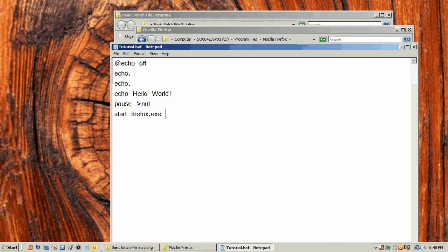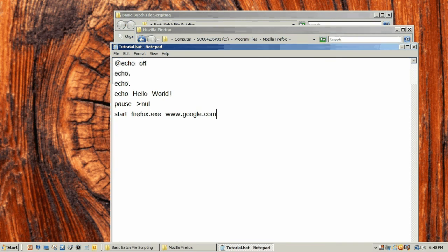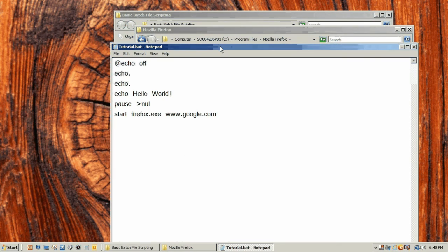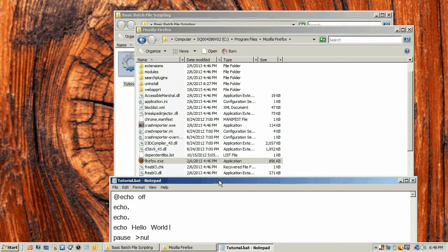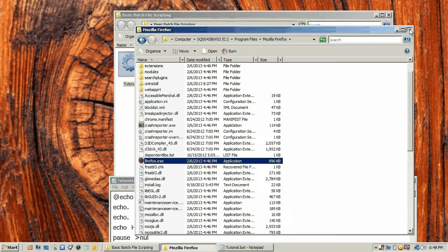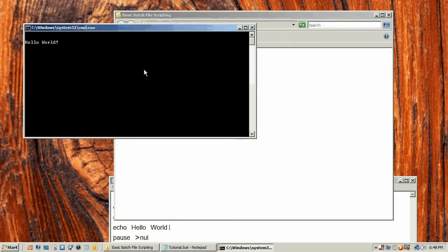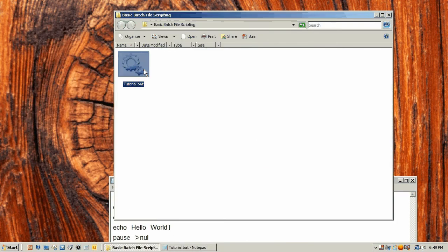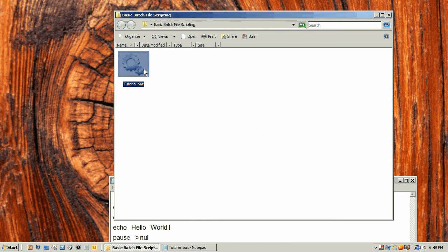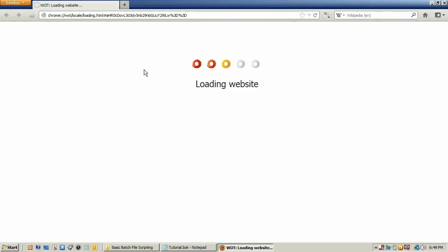If you want to start a specific website you can just do space and then whatever. We're going to do www.google.com. Now we can save that and I just do control S, and we can start this. When we press any key, it closes and Firefox opens up at google.com.